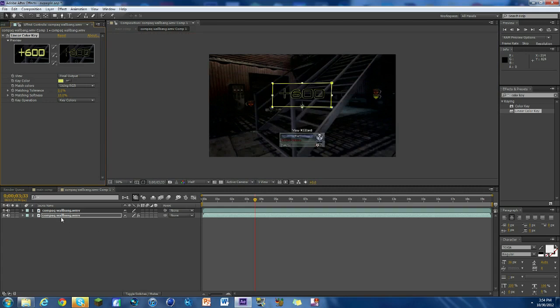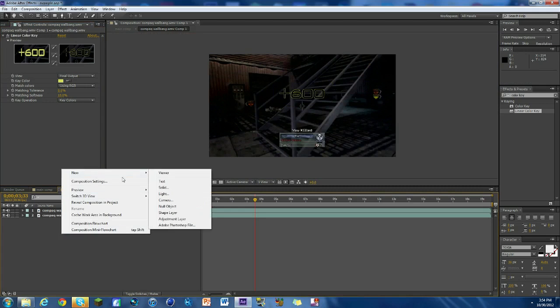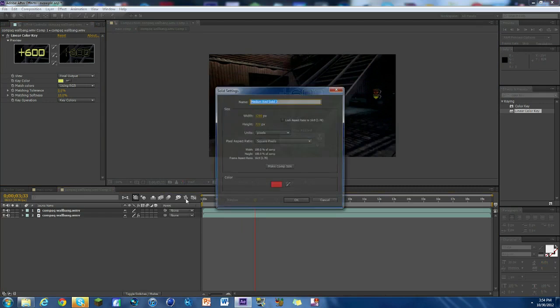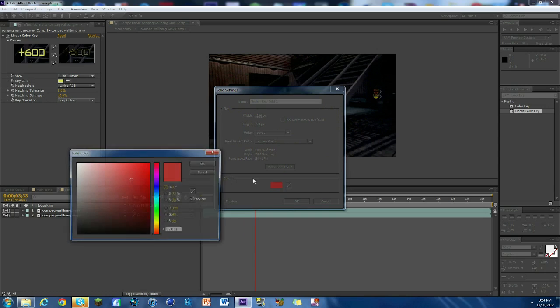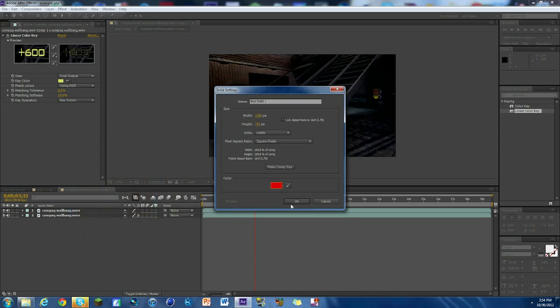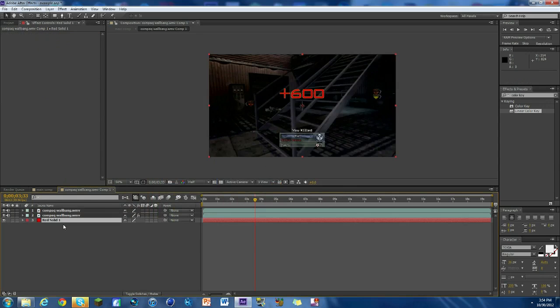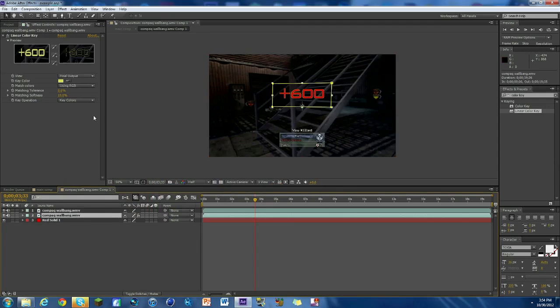Good, and just make sure we got it, so the whole thing is pretty much gone. There's a little outline but we can make do with it. So there you go. Now what we're gonna do is we're gonna make a solid, so we're gonna right click down here, hit new, hit solid.